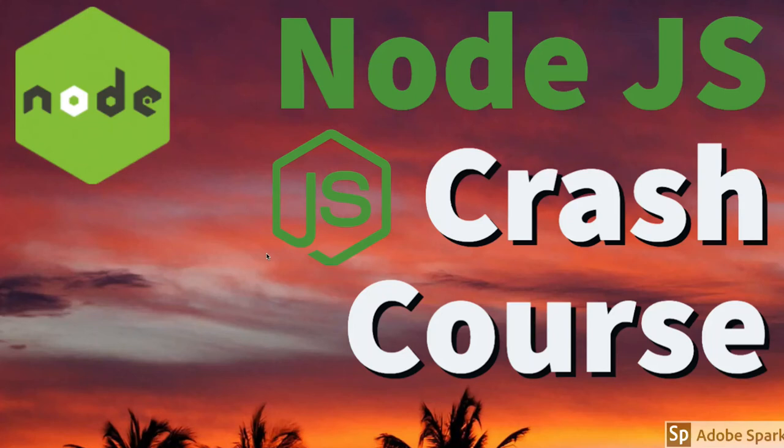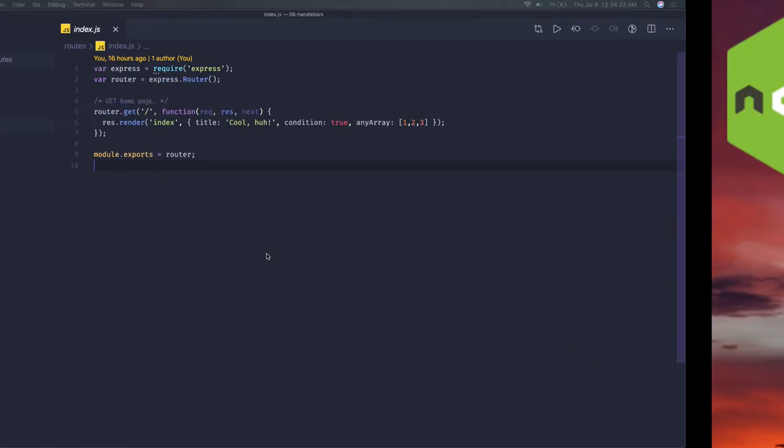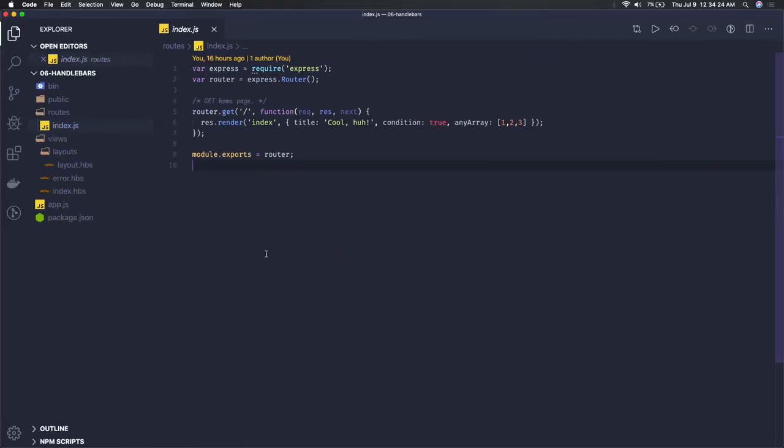Hi everyone and welcome back. In the previous video we were talking about different templating engines like EJS, Pug, and Handlebars. These are templating engines which Node.js can use to render templates from server-side and inject data while rendering, because we want dynamic views.